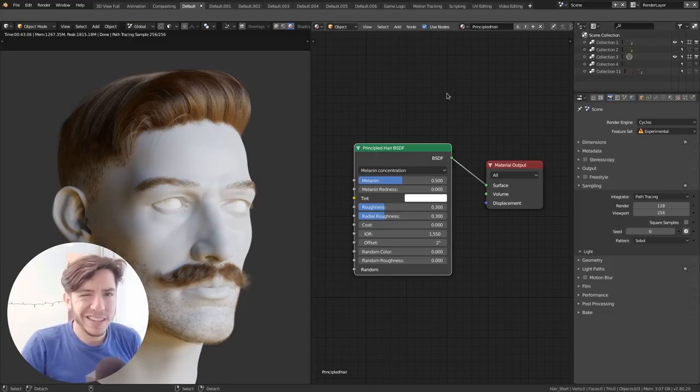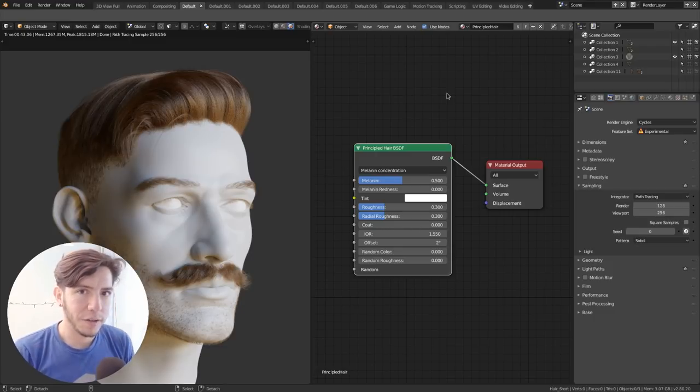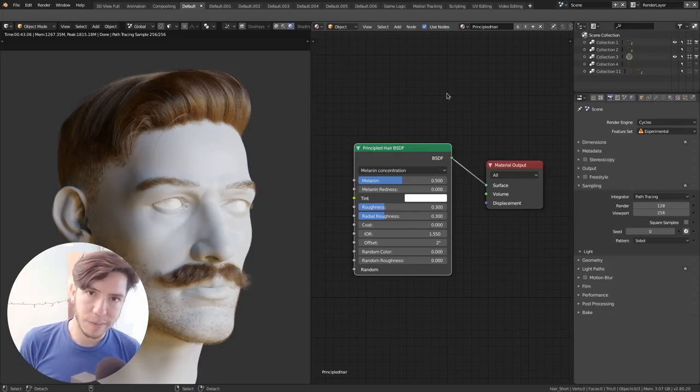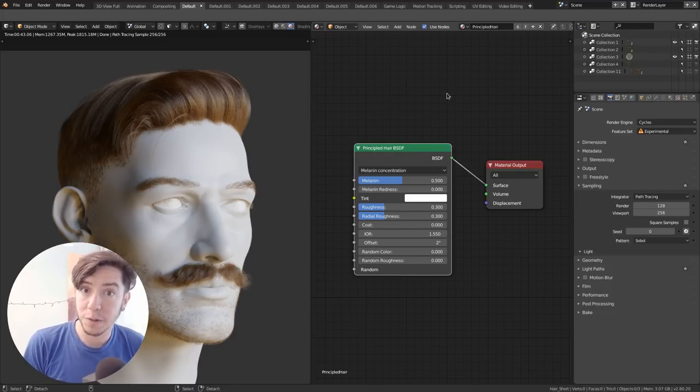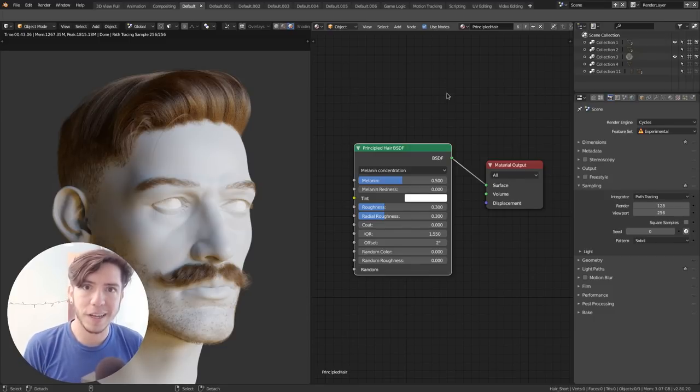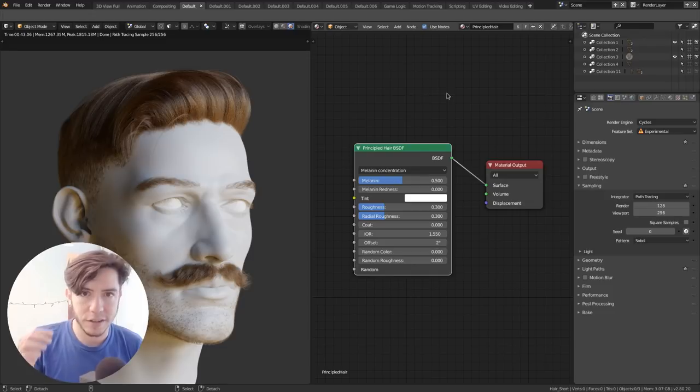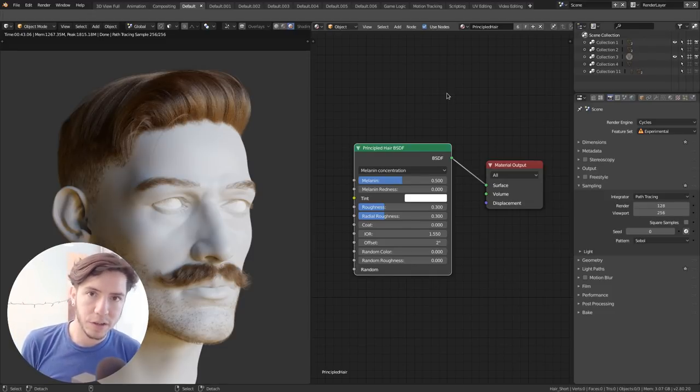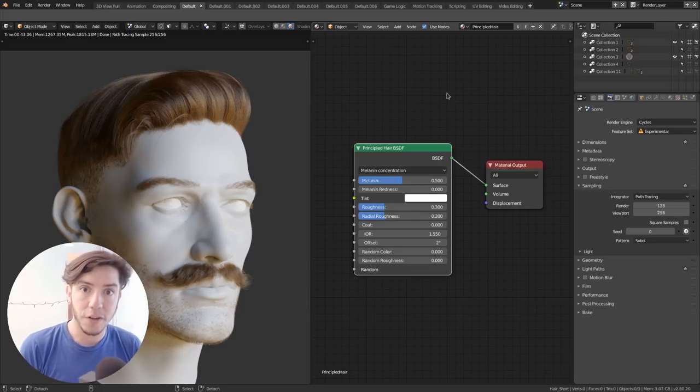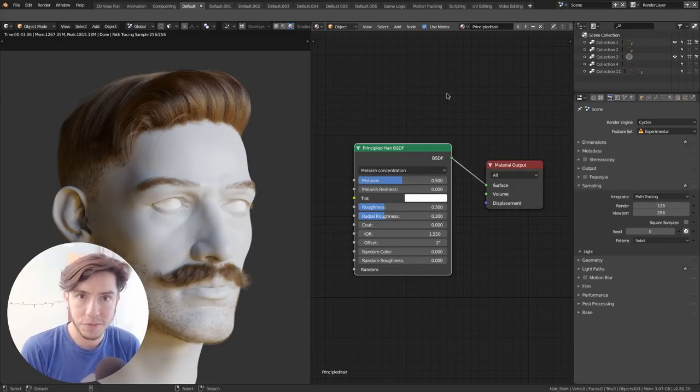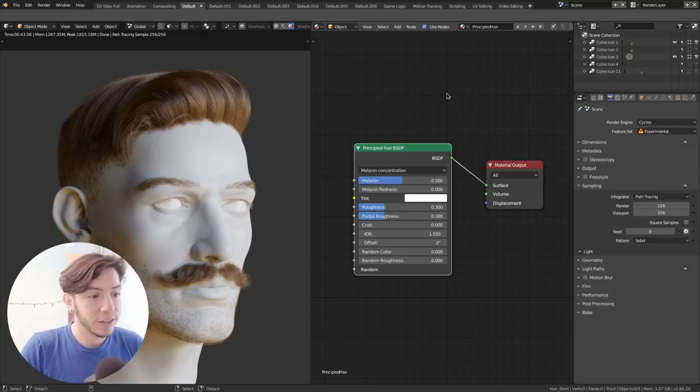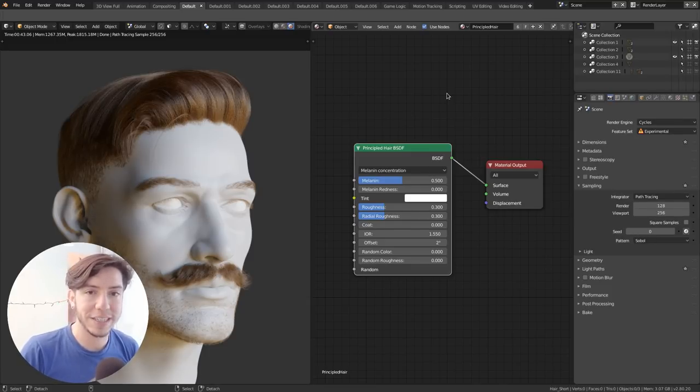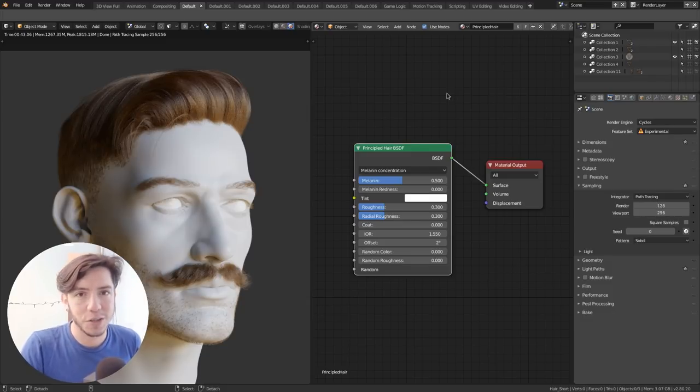So there is already a hair shader in Blender, but it takes a lot of setting up. And the same concept that we had recently last year with the Principled BSDF, this ultimate shader for PBR looking surfaces and skin and everything, that same concept that was later also introduced for the Principled Volume shader, which makes making volume shaders easier, now it's applied to the hair. So there's a Principled Hair BSDF that it's so much simpler and it just looks so cool.